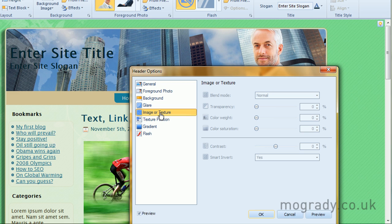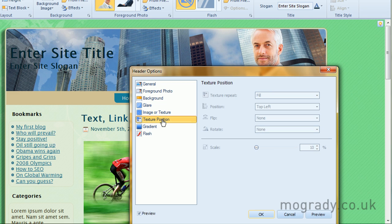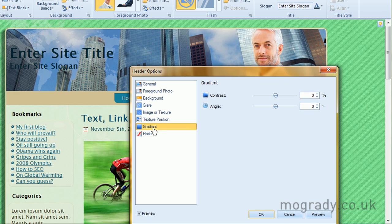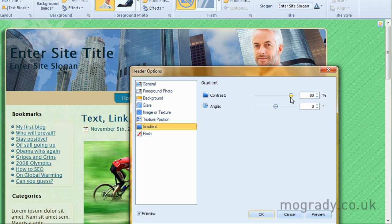Image or texture. It looks like we've nothing in there at the minute. Texture position, gradient. I don't think we've got a gradient at the minute. Or maybe we have. I'm not detecting the gradient there.